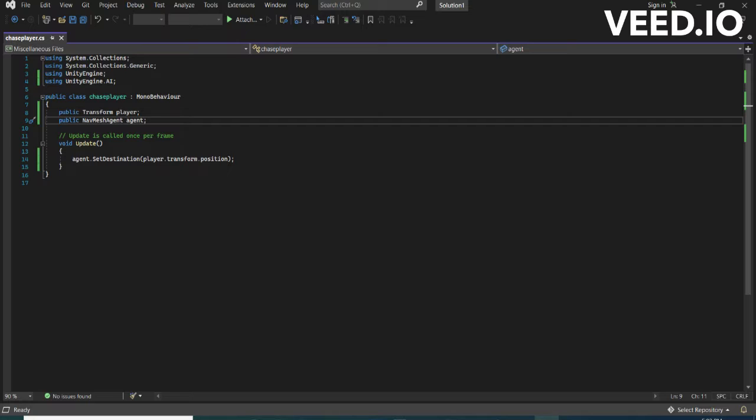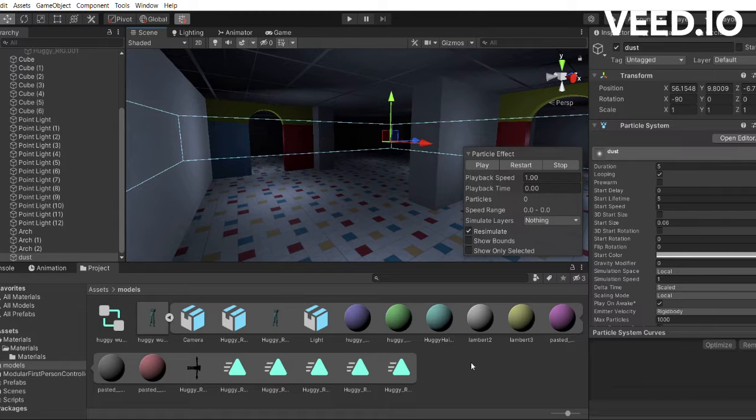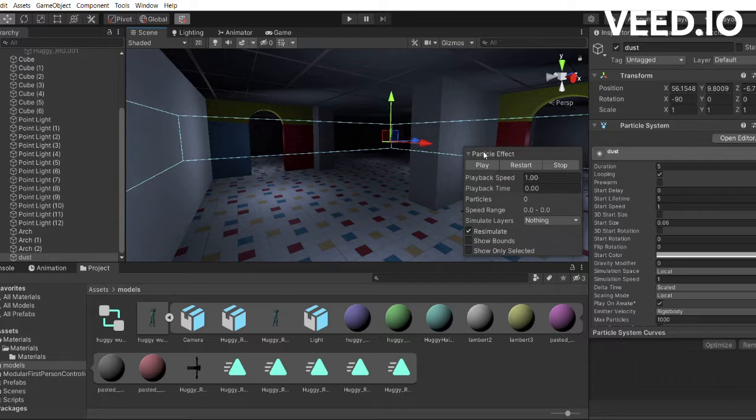After writing a really simple script, Huggy Wuggy would now chase the player. I also added a particle system to add a nice effect.